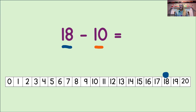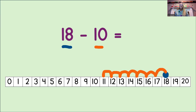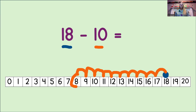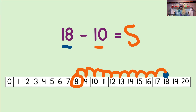Okay, let's do it now. Ready? 1, 2, 3, 4, 5, 6, 7, 8, 9, 10. And where did we land? Yes, we landed on the number 8. So, we circle the number 8, and then write it into the equation. And now we know 18 minus 10 equals 8.